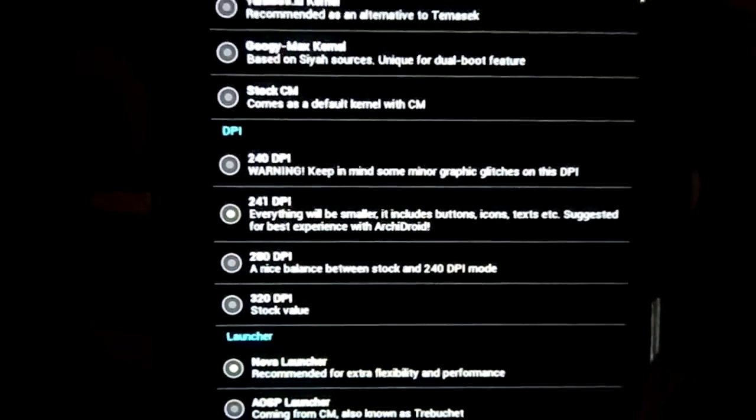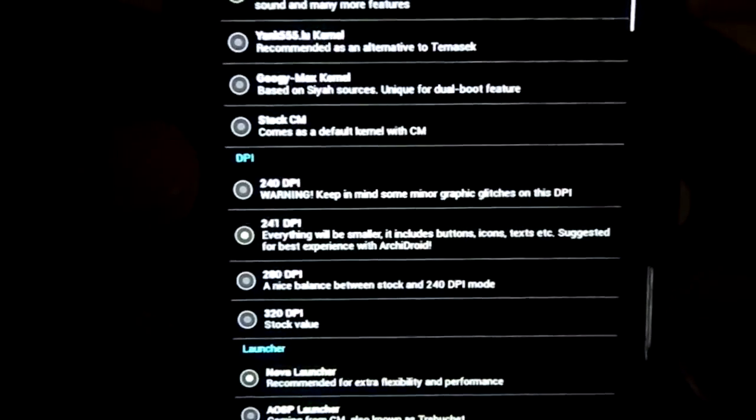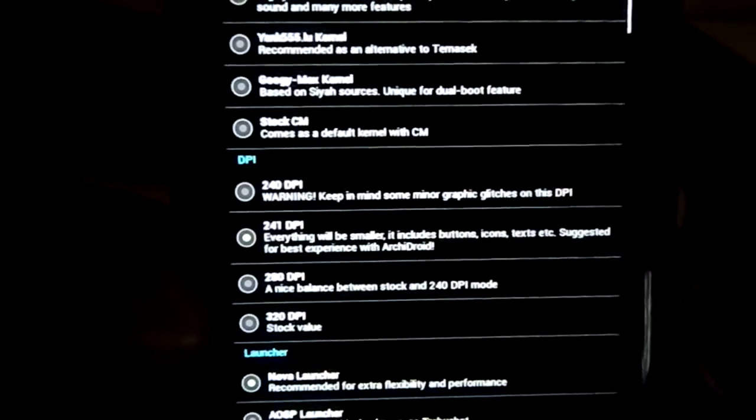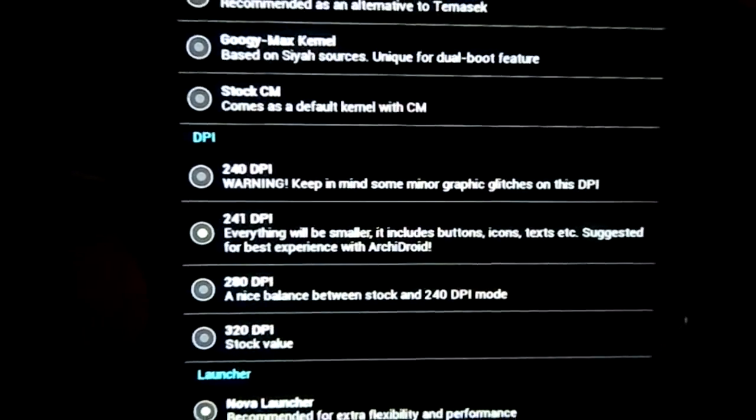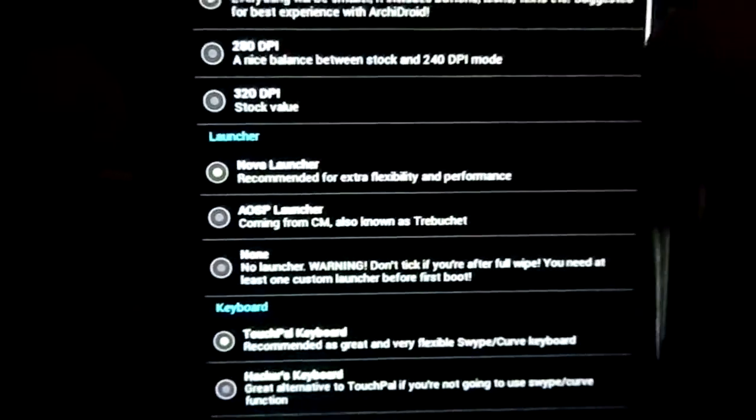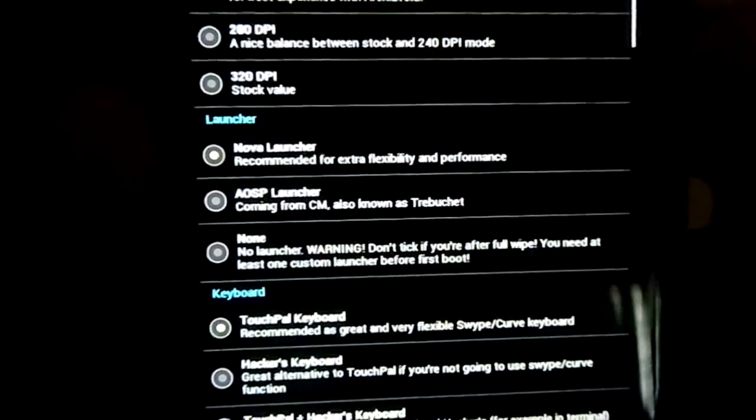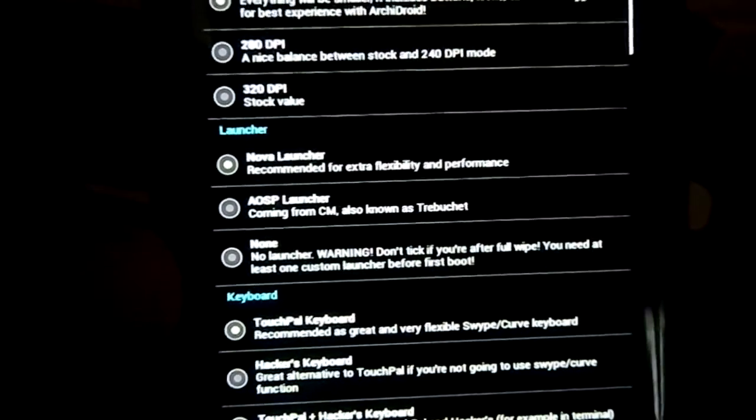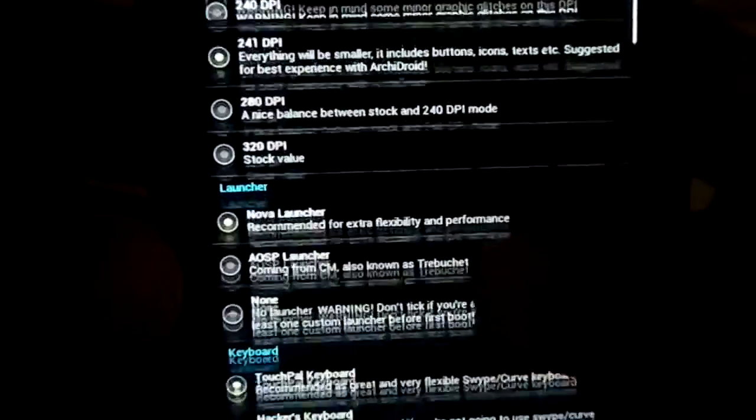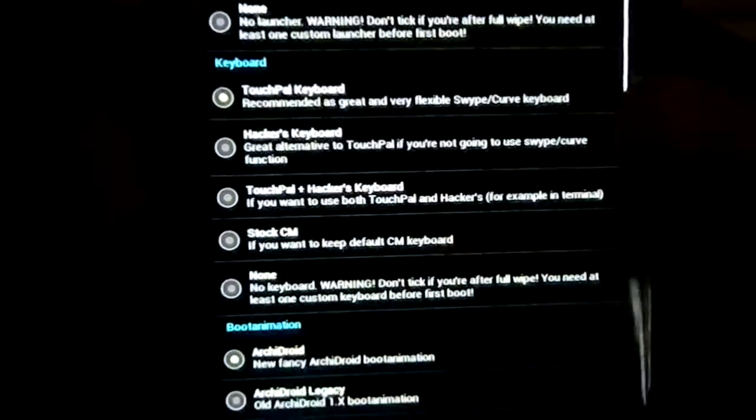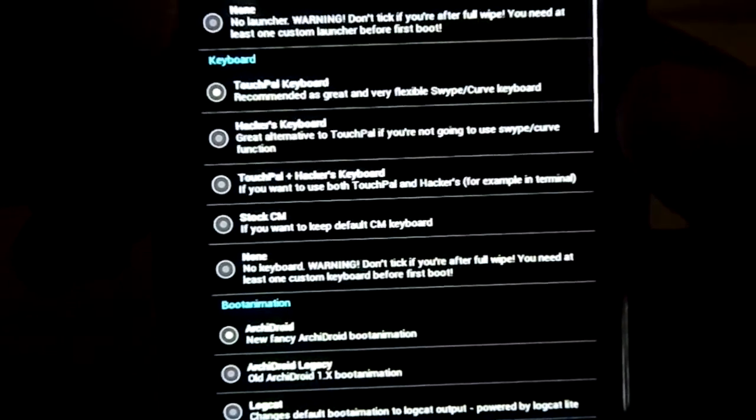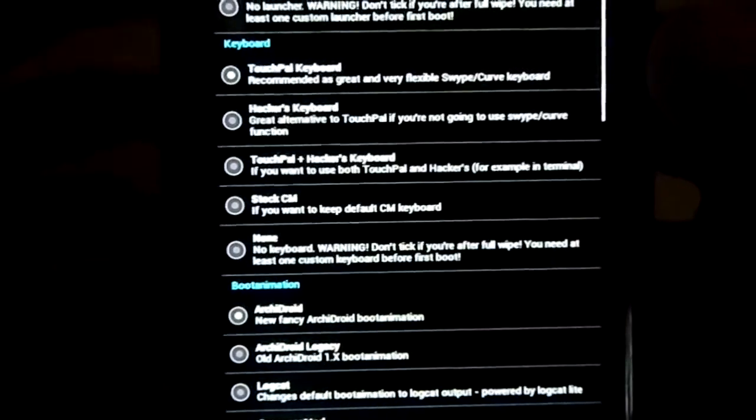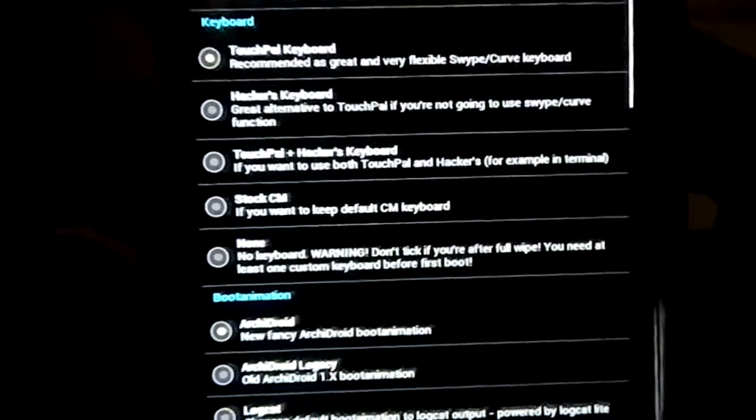Now DPI setting. You have four DPI settings - 240, 241, 280, and 320. I don't know if you are able to see that, but it is 280. Now launcher setting. You have the option for Nova Launcher, AOSP Launcher, or No Launcher. If you want to flash this again and have something else, you can select No Launcher and choose whatever you want.